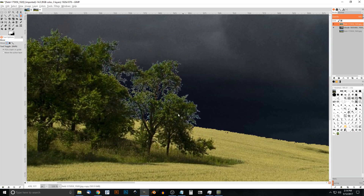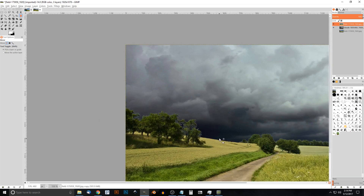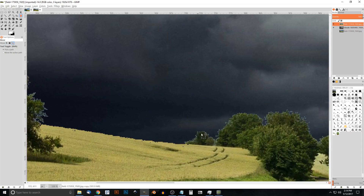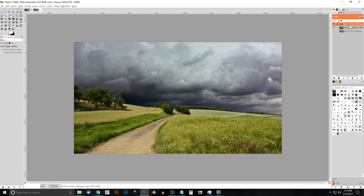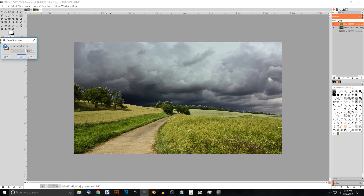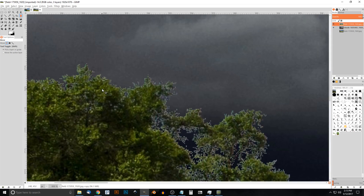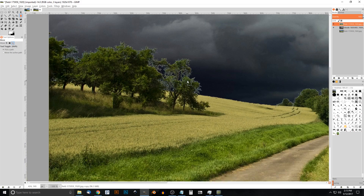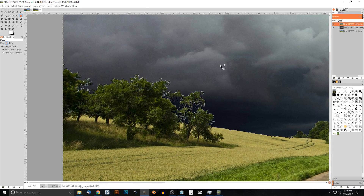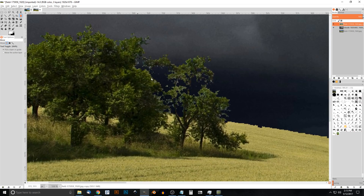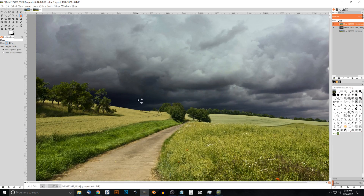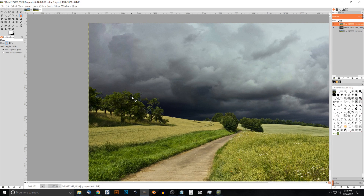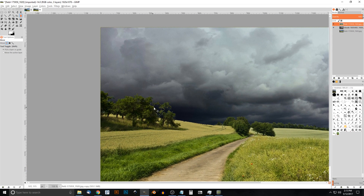Click on the field layer and zoom in — you'll notice there are still some fragments of the sky left. To fix that, right-click the field layer and go to Alpha to Selection, then Select > Invert, then Select > Grow and grow it by one pixel. Click OK. Zoom back in and you'll see it took about one pixel off the edge. Press Delete on the keyboard to get rid of those fragments, then go to Select > None.